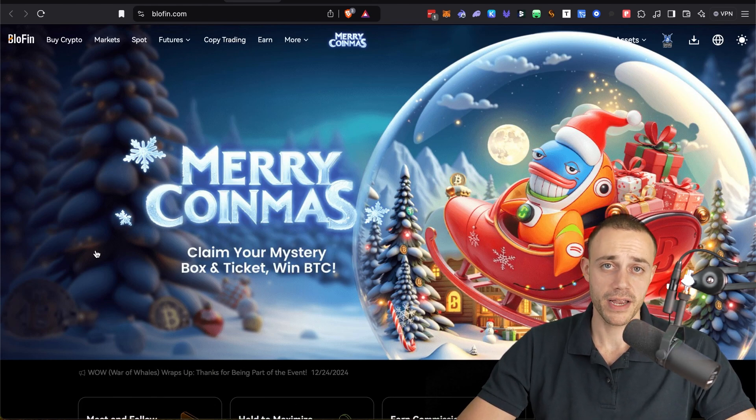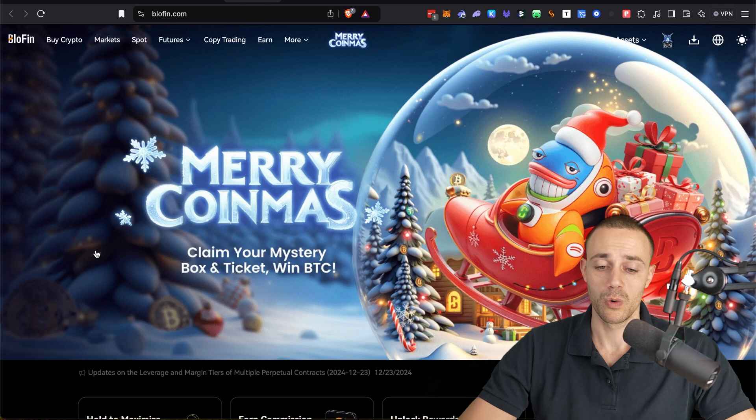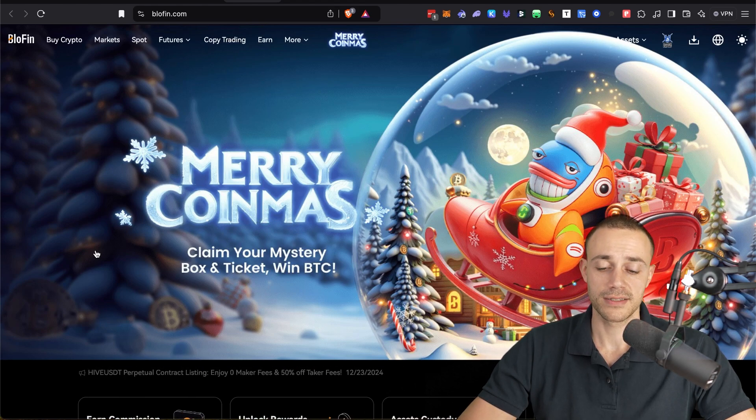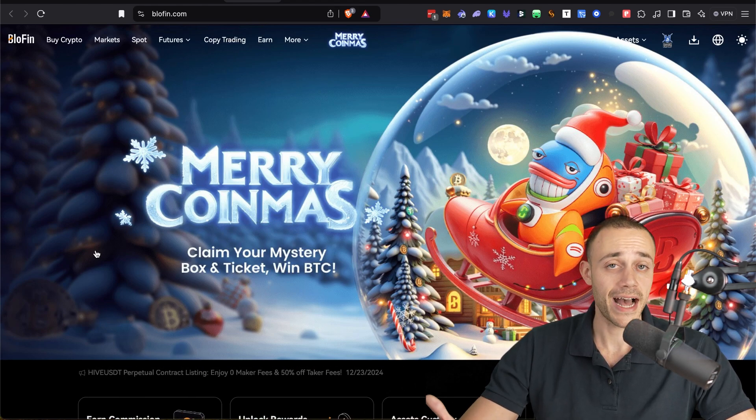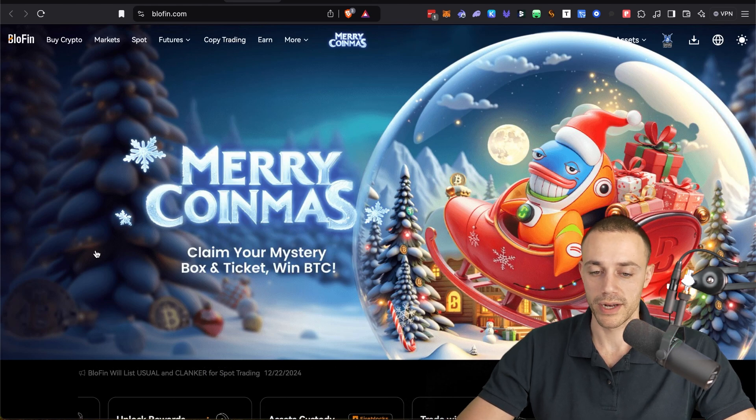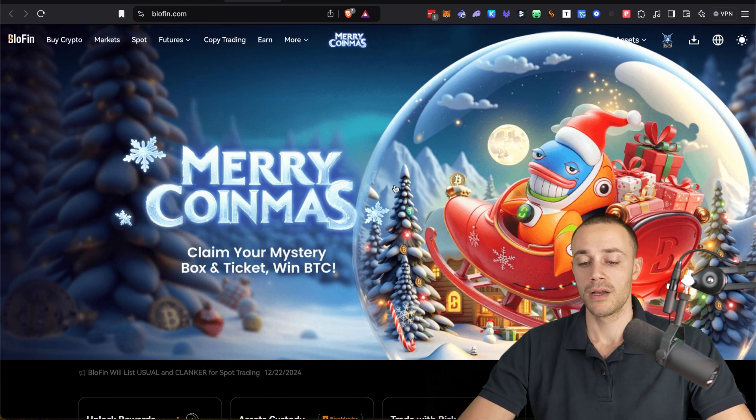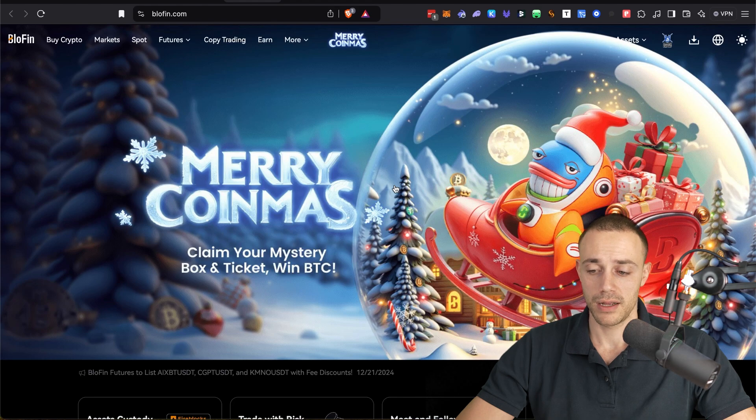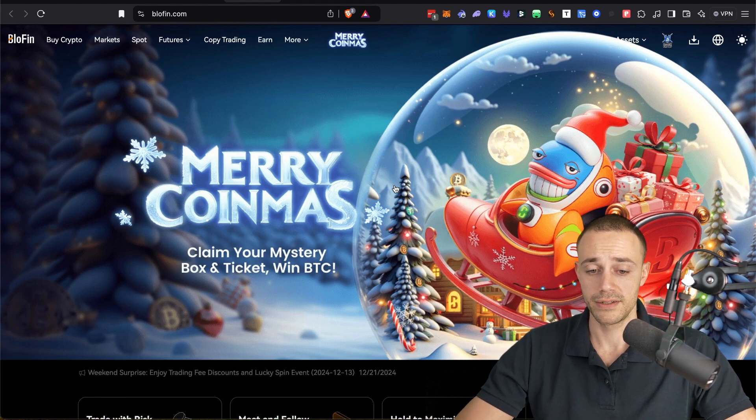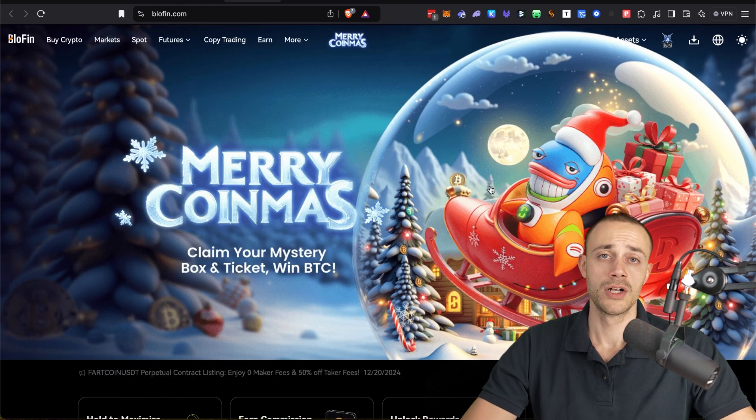After you make your account, you will be taken to the home screen here. Very simple process. Again, I already have an account very simple to make one, it will take just a few moments. Once you go ahead and make your account and log in, this is the home screen.